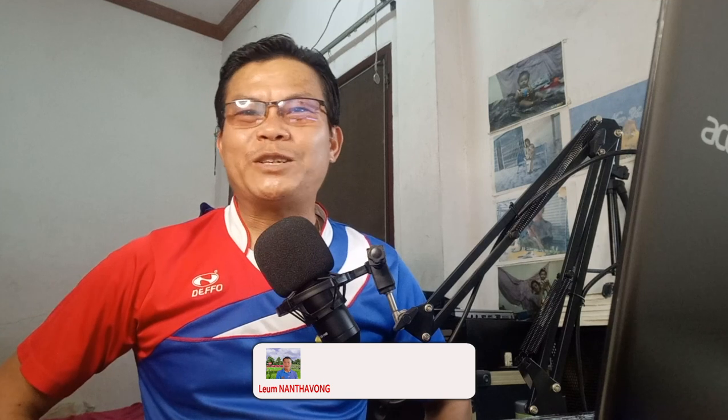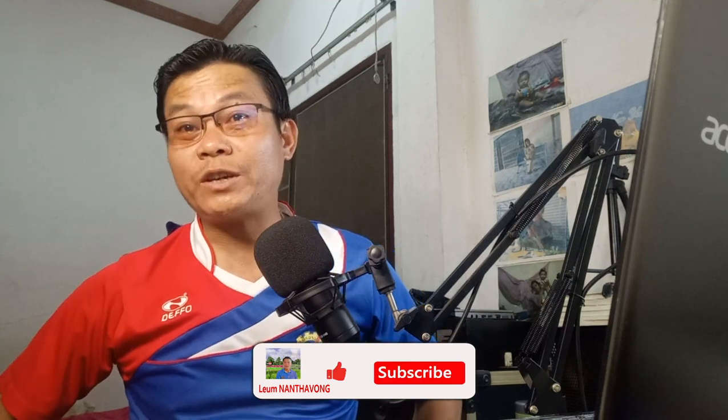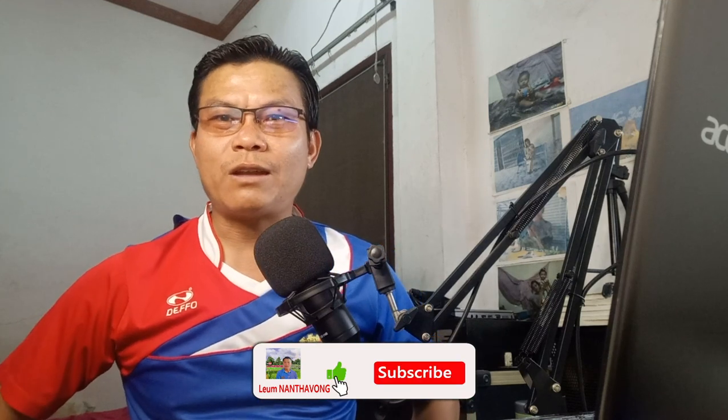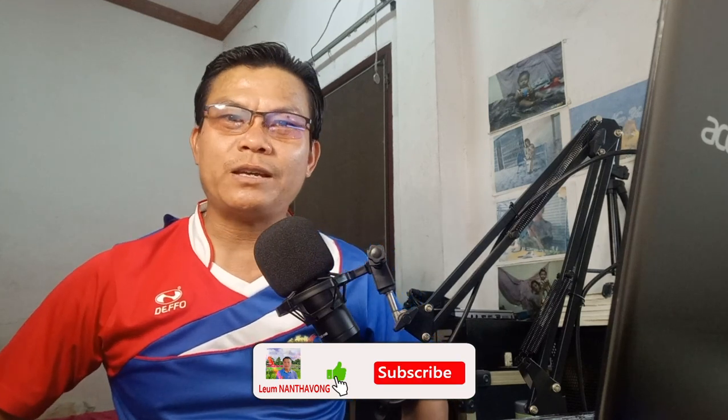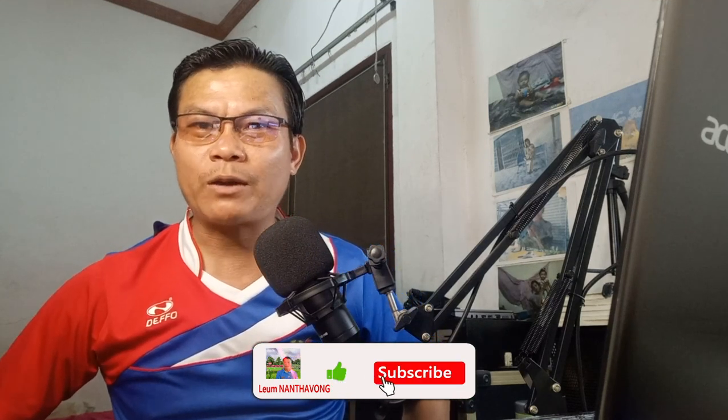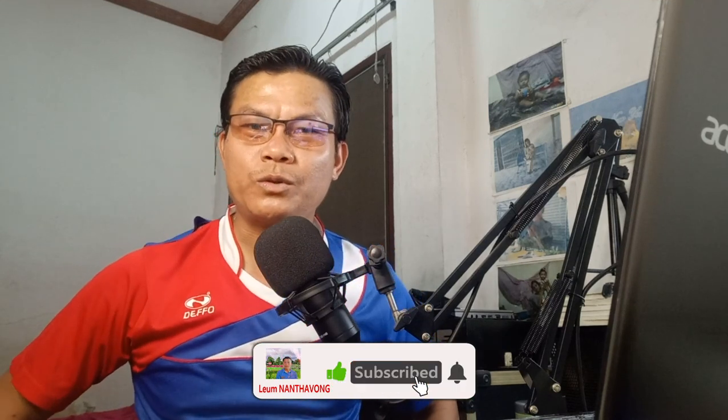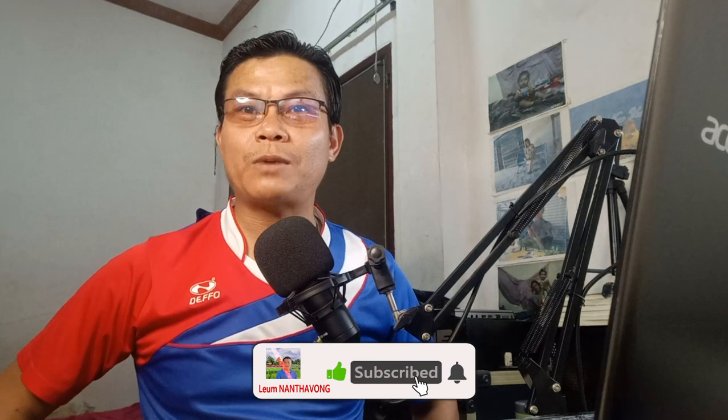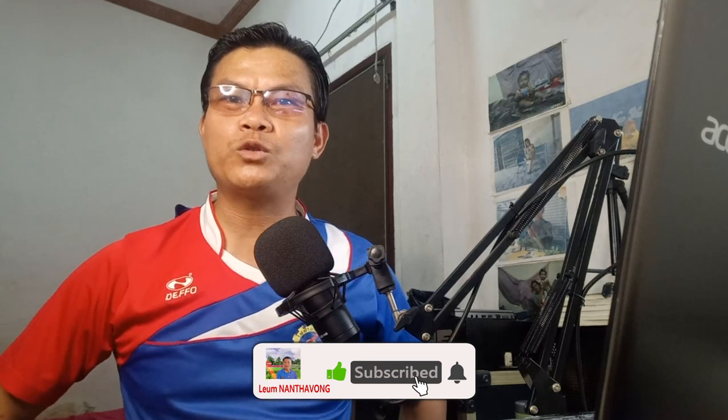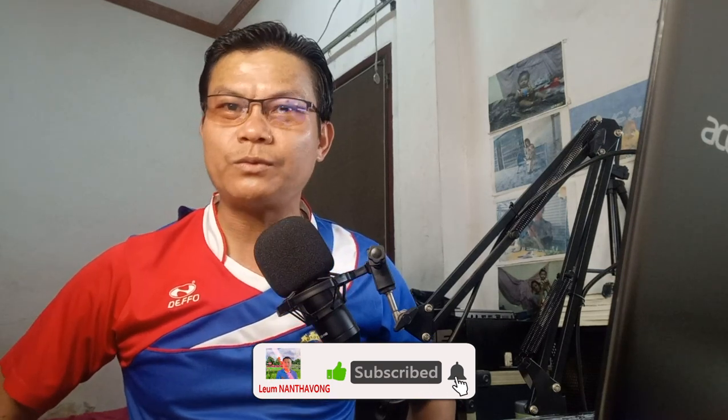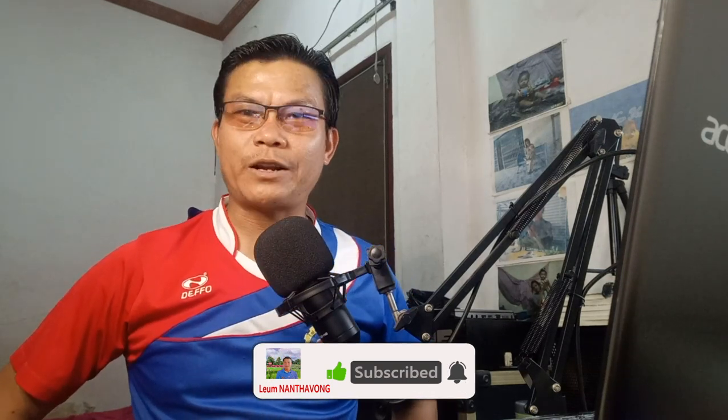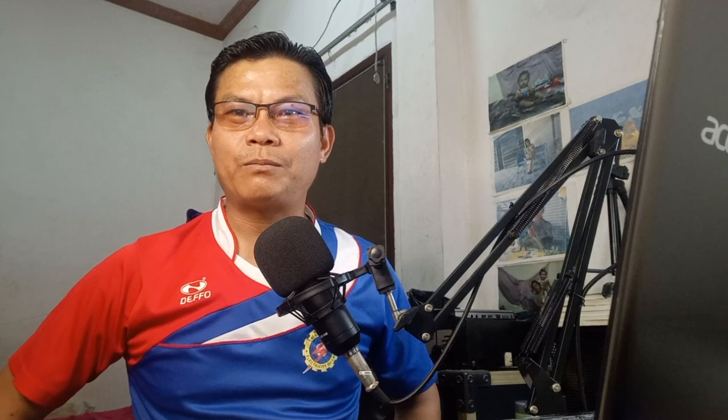Finally, please don't forget to click like, subscribe, and share my YouTube channel. See you next clip, bye bye.